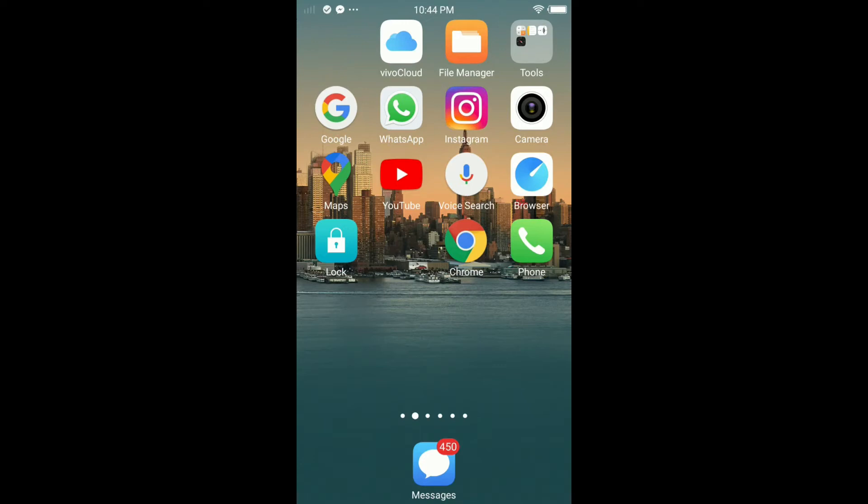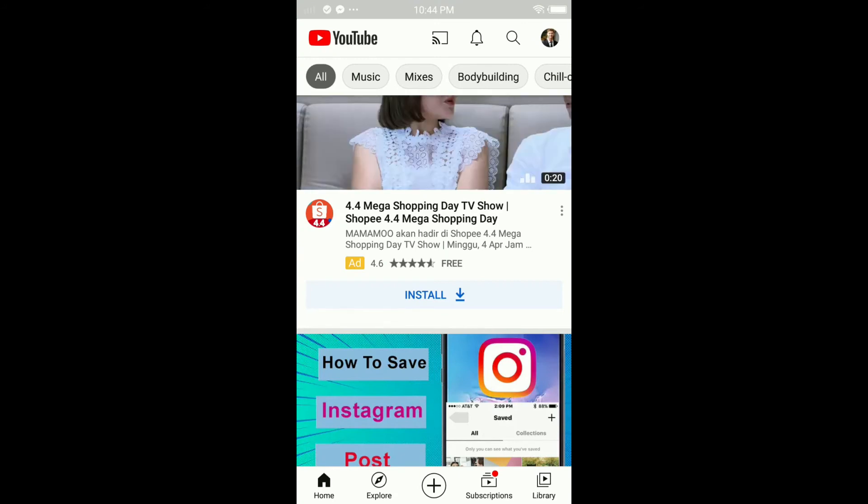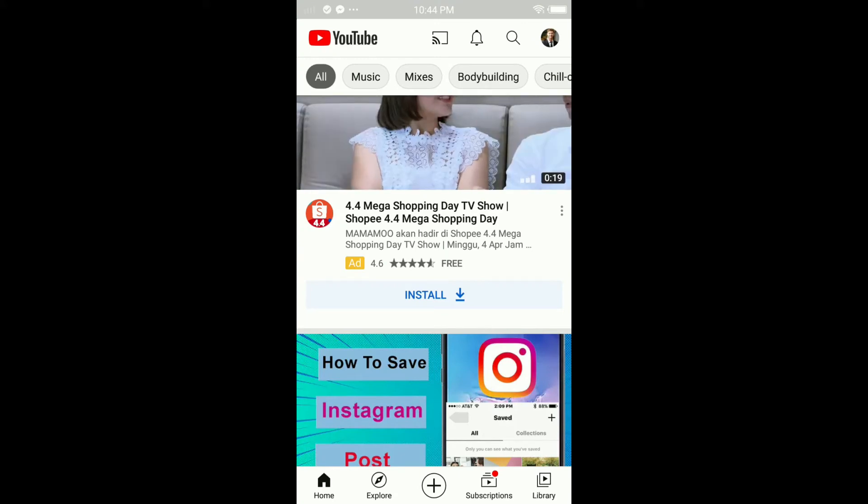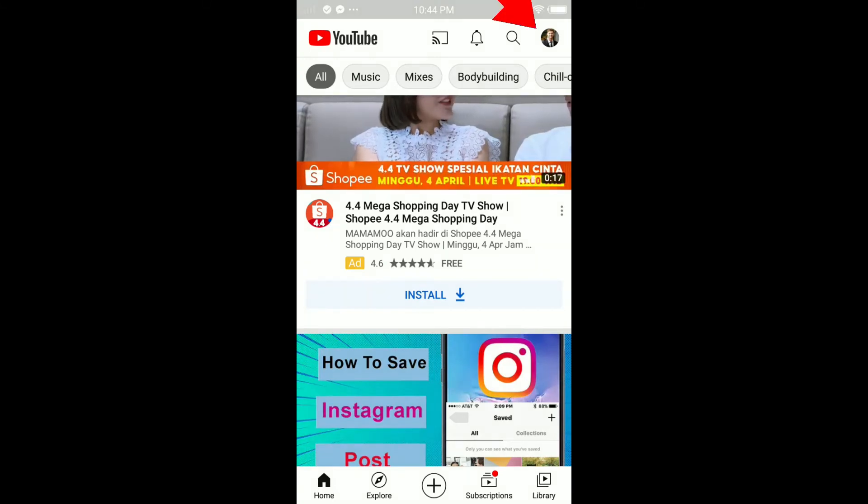With that being said, let's jump into it. The first thing you have to do is open your YouTube. Once you open your YouTube, make sure to log into your channel and tap on your profile in the top right corner.